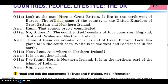Великобританія розташована на північний захід від Європи. Далі. Офіційна назва країни — Сполучене королівство Великобританії і Північної Ірландії. Країна складається з чотирьох країн: Англії, Шотландії, Уельсу і Північної Ірландії.